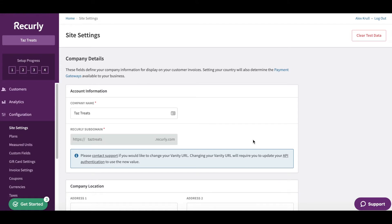First, head into your Recurly account. On the left side of the screen, you'll see Configuration and Site Settings.